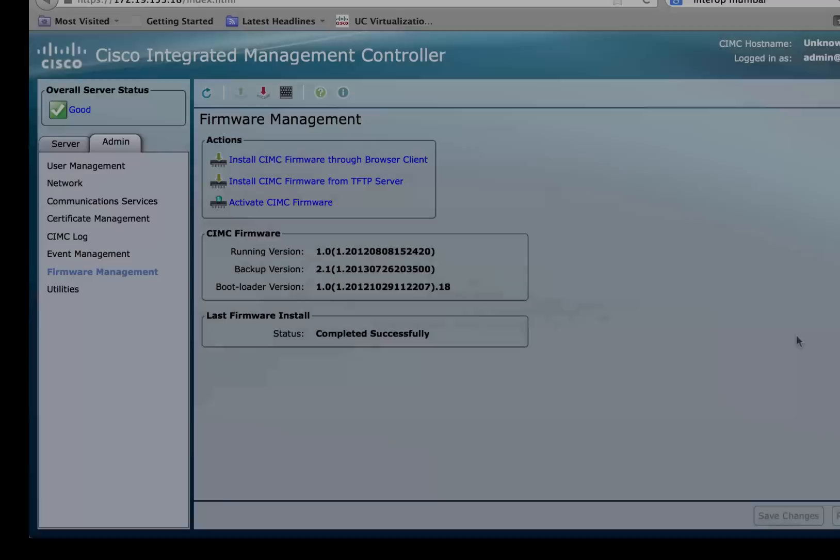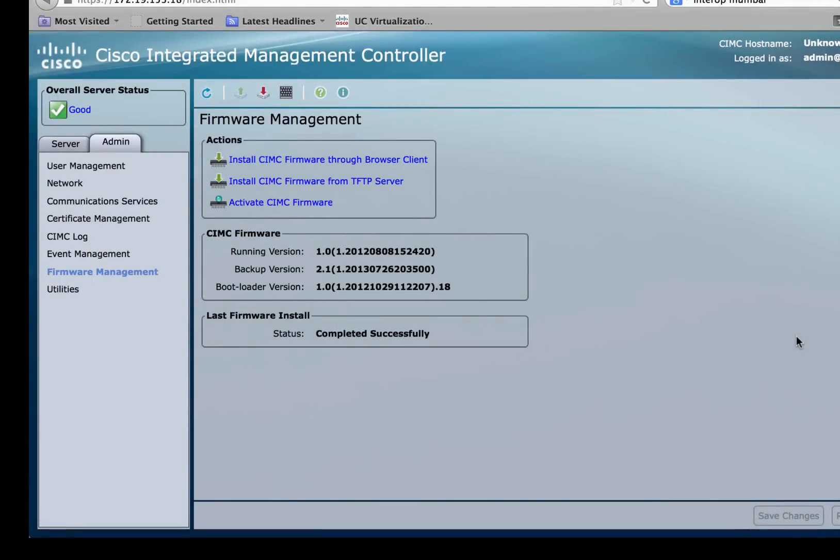The CIMC firmware is downloaded as the backup version. In order to make this the primary firmware, click on activate CIMC firmware.